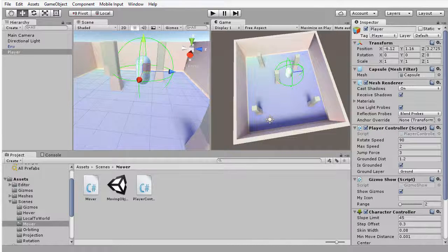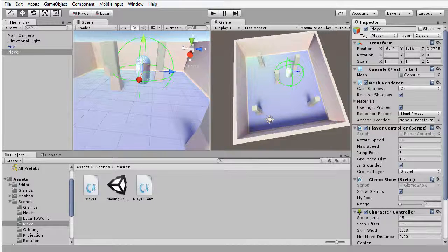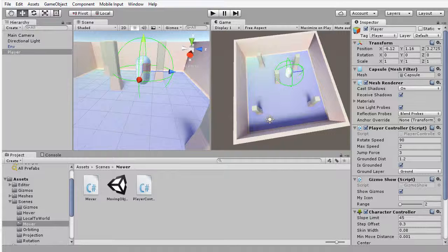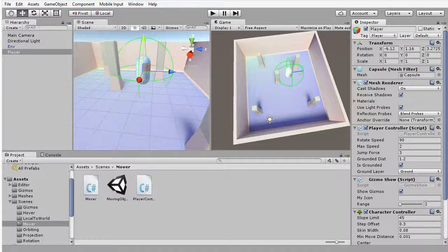In an earlier movie, we created a character controller that could walk around the scene using the Simple Move function. This allowed our player to walk around without falling through the floor or passing through walls.